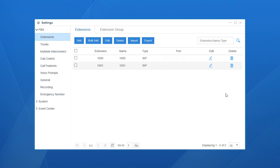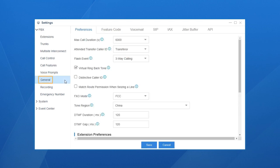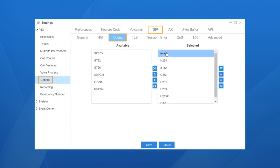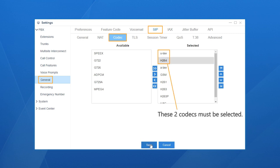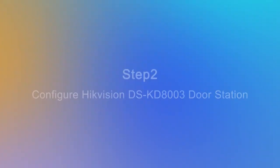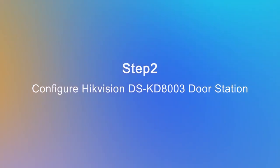Besides, to ensure video and audio call works normally, we also need to configure audio and video codecs on the PBX. Click on general, go for SIP, then choose codec. Find U-Law and H.264. These two codecs must be selected. Our next work is going to be pretty simple.